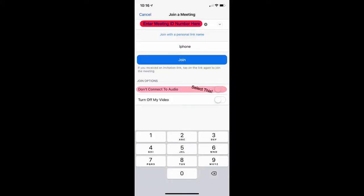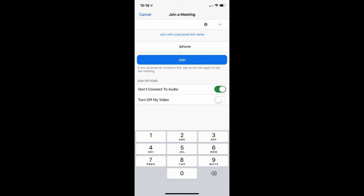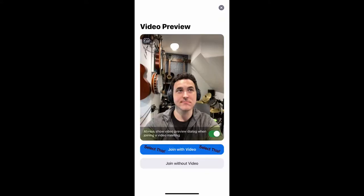When you join a meeting on your iPhone app, at the top you'll see an area to enter the meeting ID number — go ahead and enter your teacher's meeting ID there. In the middle you'll see join options. Select 'Don't connect to audio,' then hit join, and you'll see a little preview of your face. Click 'Join with video' — we want the video.